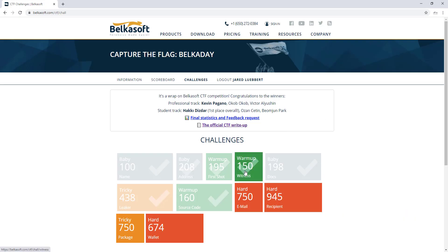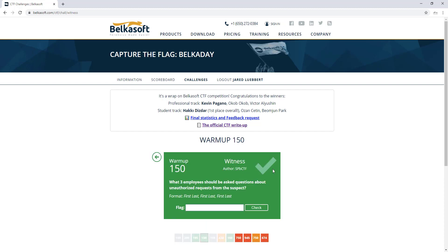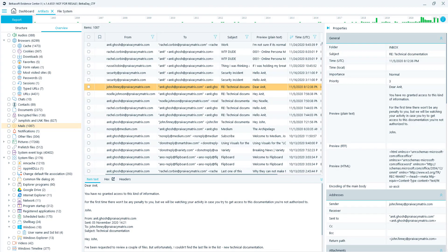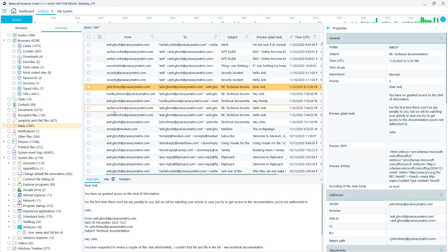Challenge four is Warm Up, Witness: what three employees should be asked questions about unauthorized requests from the suspect? In BelkaSoft, remaining in the Overview Mail Artifacts from the last challenge where we saw the technical documents, you can see who sent correspondence with Nick Gosh regarding them. It would be John Finney, Noel Johnson, and Rachel Corbin — those are your flags.